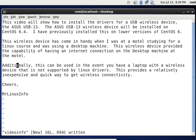Hello. Today we're going to do a video installing the drivers for a USB wireless device. This video will show how to install the drivers for a USB wireless device, the ASUS USB 13.